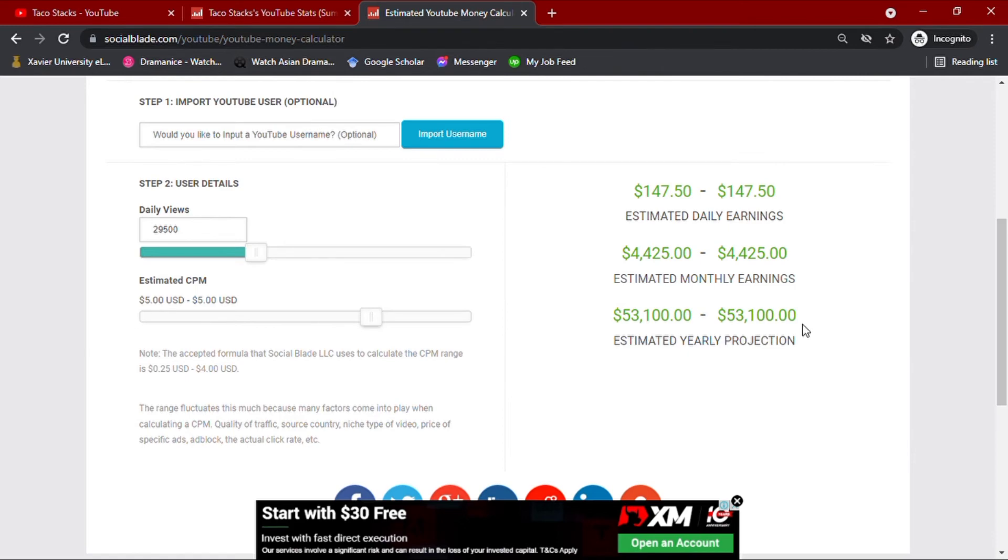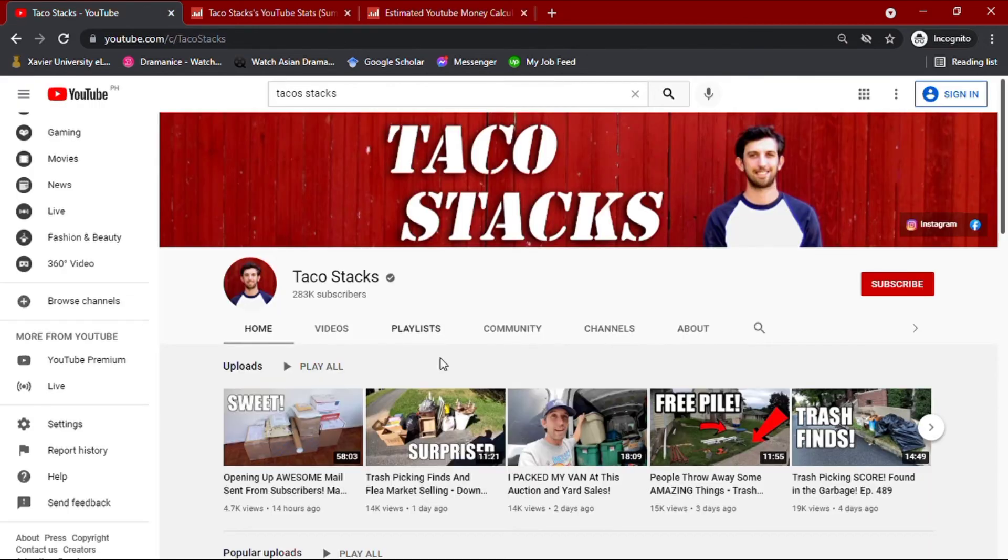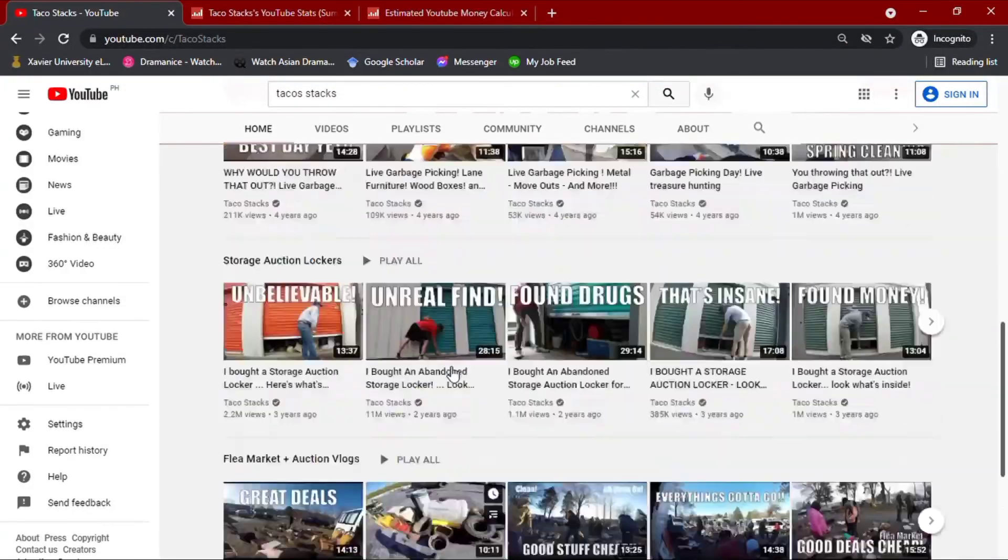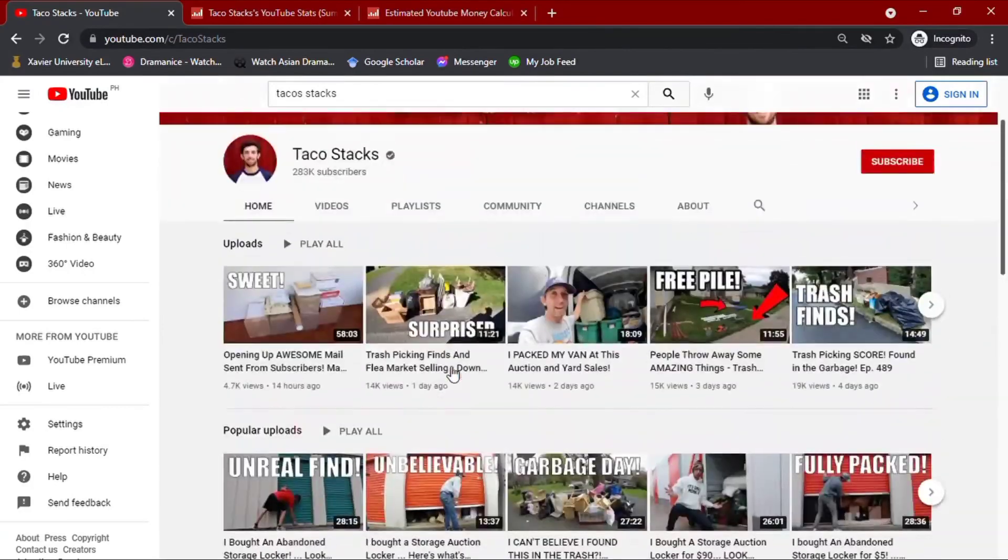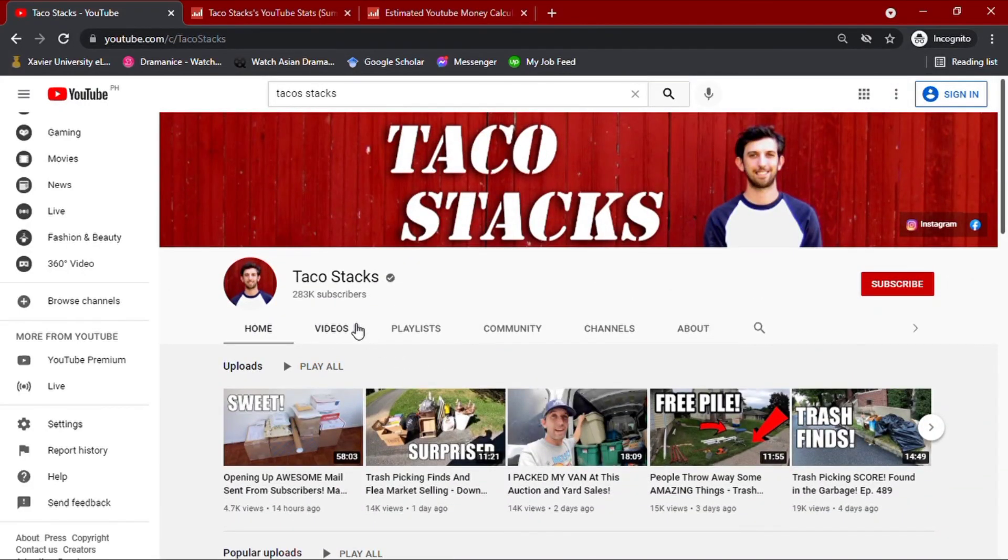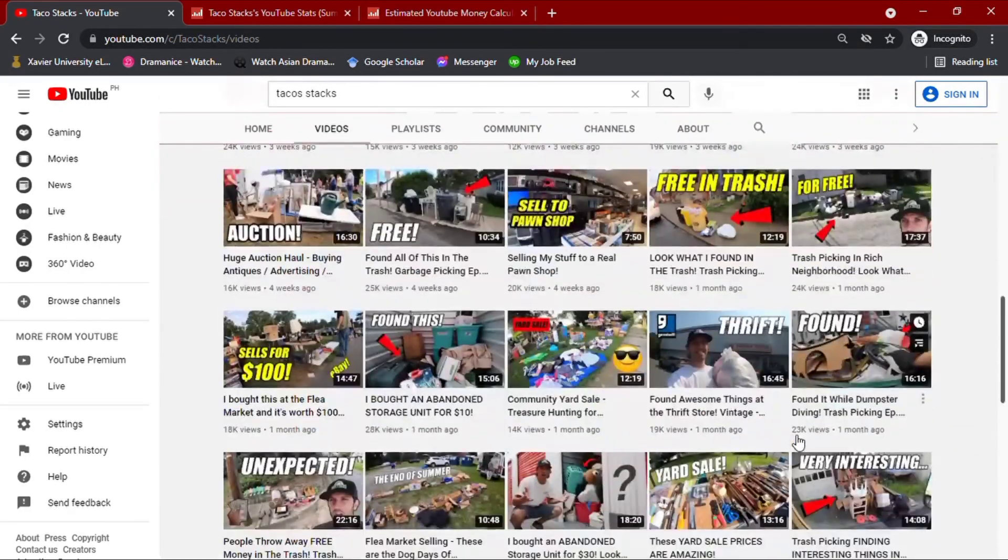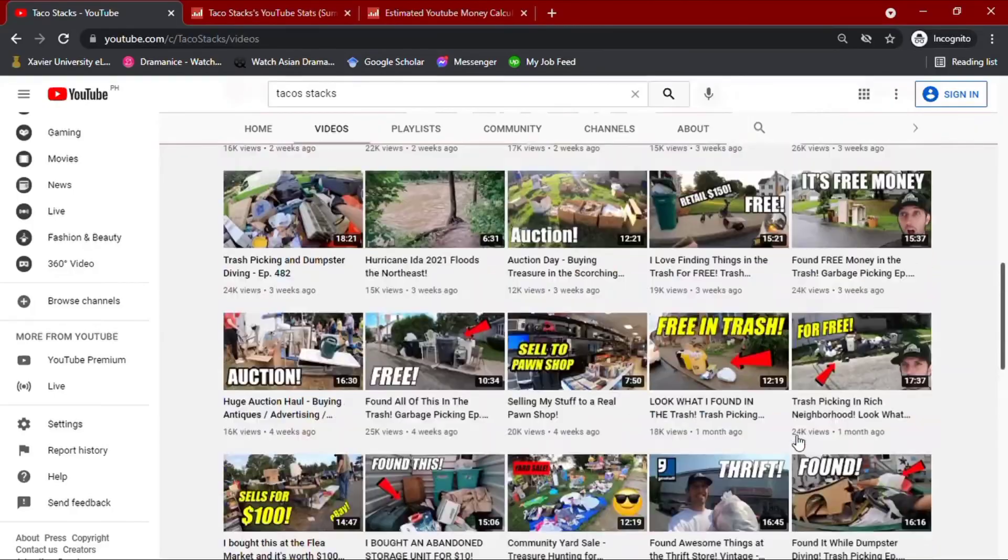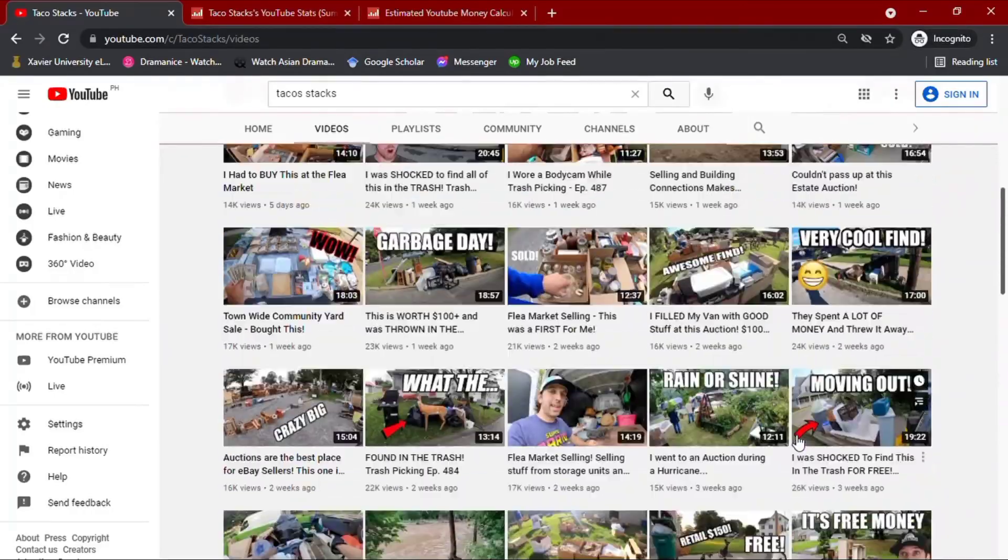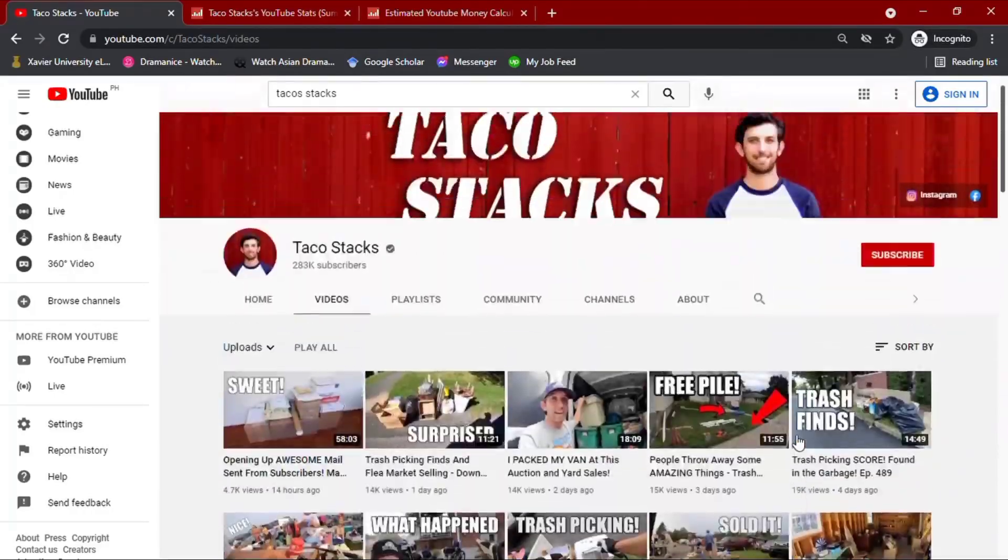With all these data that I have gathered, I sincerely hope for TacoStacks to foster as a YouTube content creator, and I'm genuinely praying for his continuous success. Do check out his channel and subscribe if you're into his content, and don't forget to like our video as well if you loved it, and subscribe to see more videos like this. Thank you, and see you on the next video.